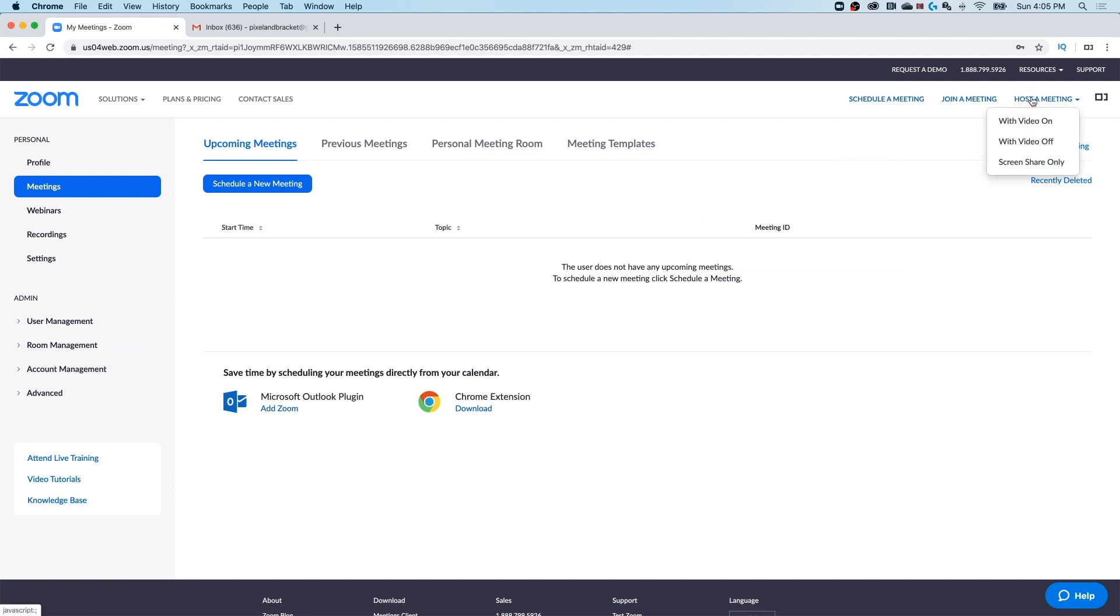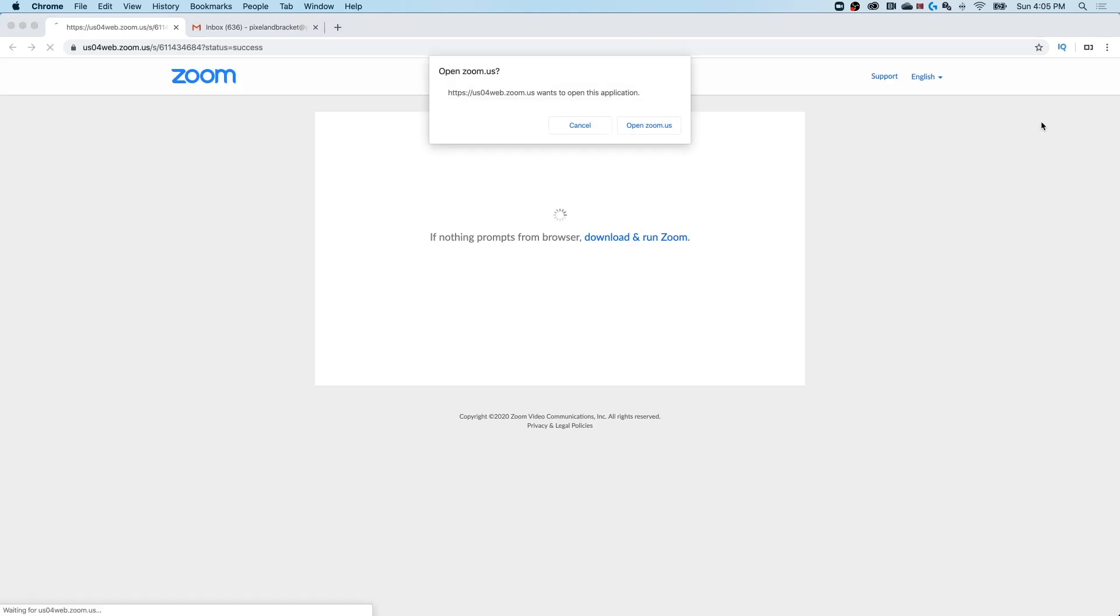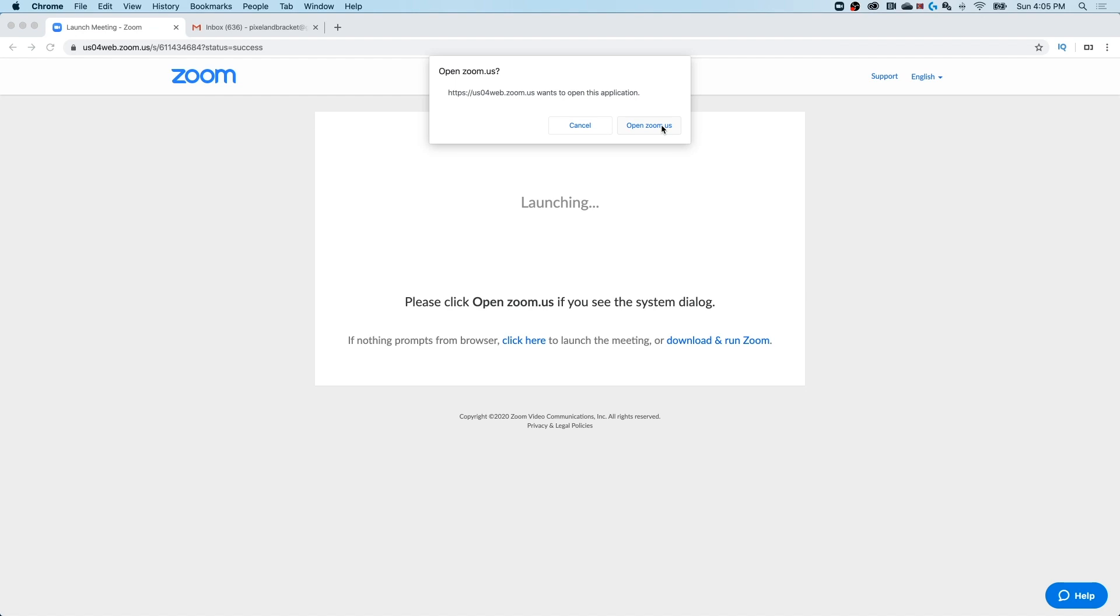If we click host a meeting, we can choose video on, video off, or screen share only. I'm going to click video on. That's going to send us to another page to download Zoom. Go ahead and download this, whether you're Windows, Mac, anything, and install it. If you already have it installed, it's going to ask you to open it up.